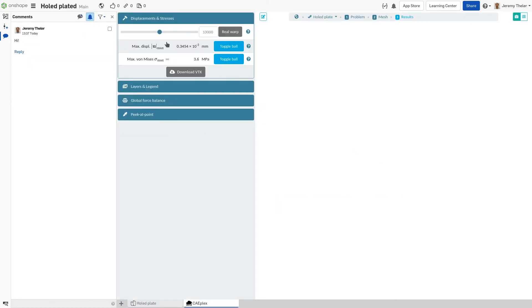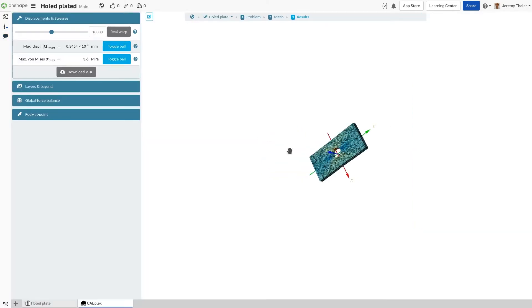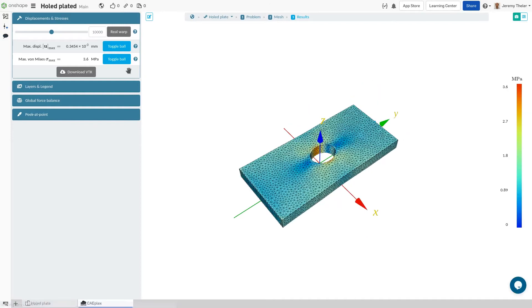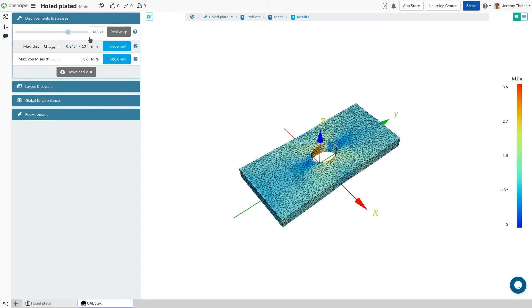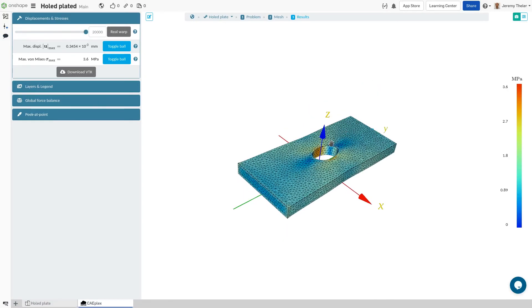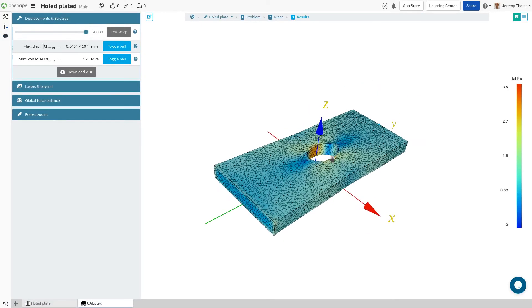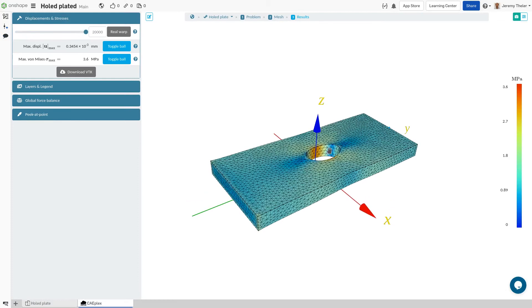But now comes the fun part, post-processing. Here we can warp the displacements to gain a better understanding of how the part deforms, and we can see the von Mises stress distribution. But we can do better.